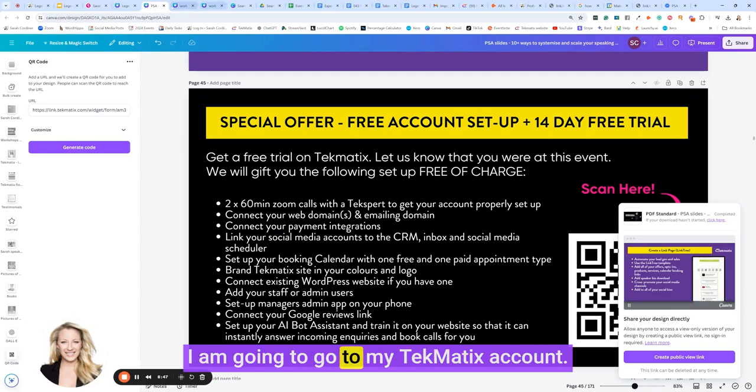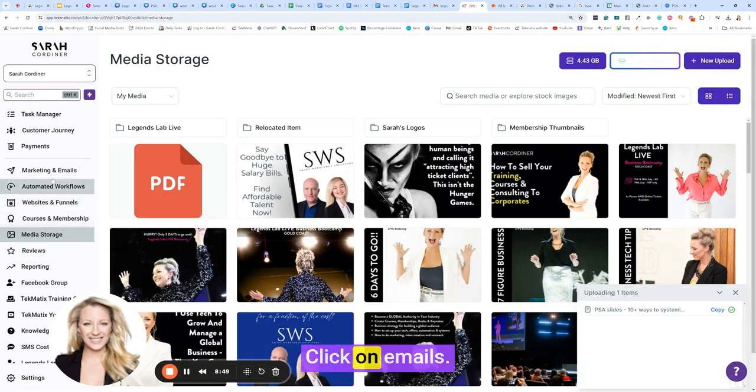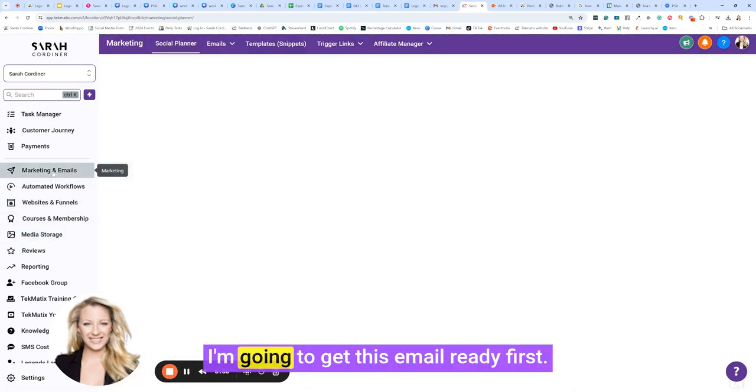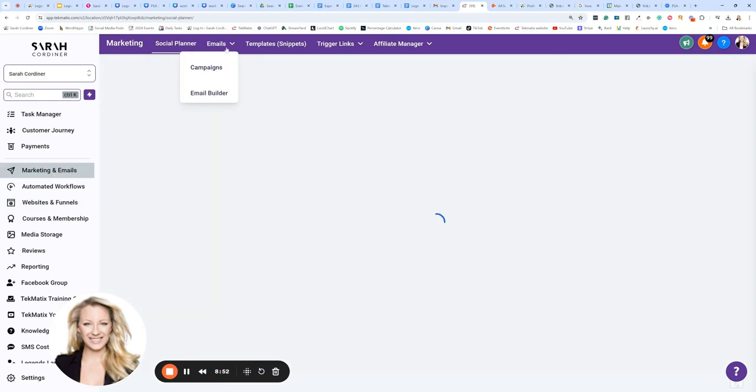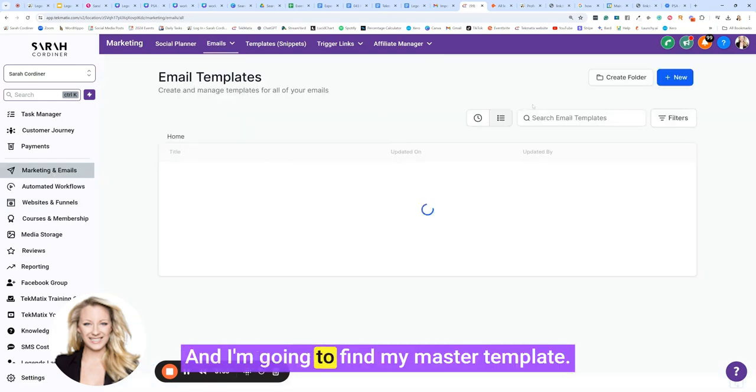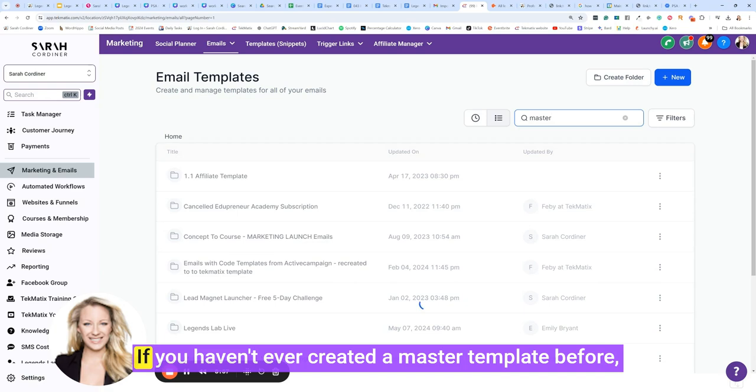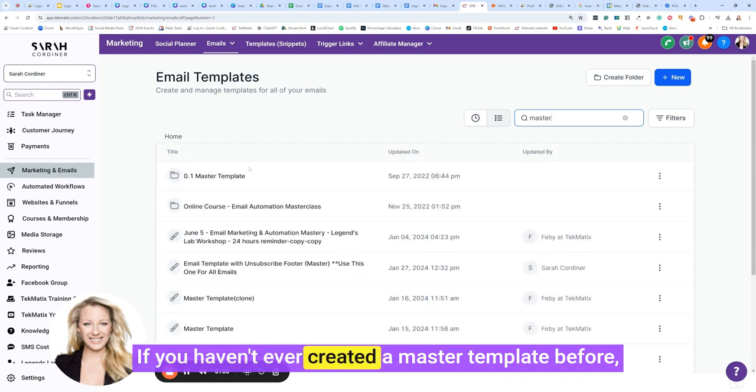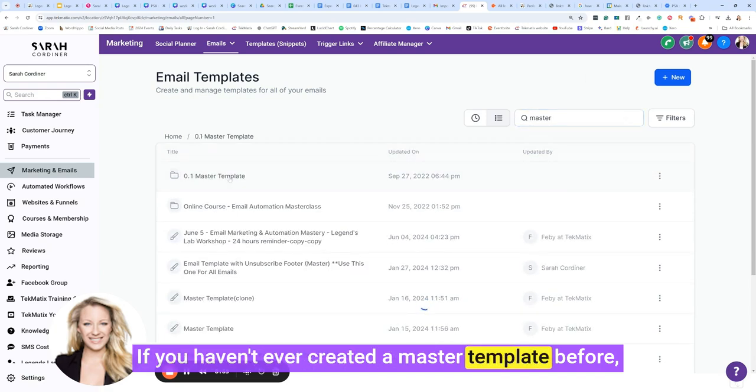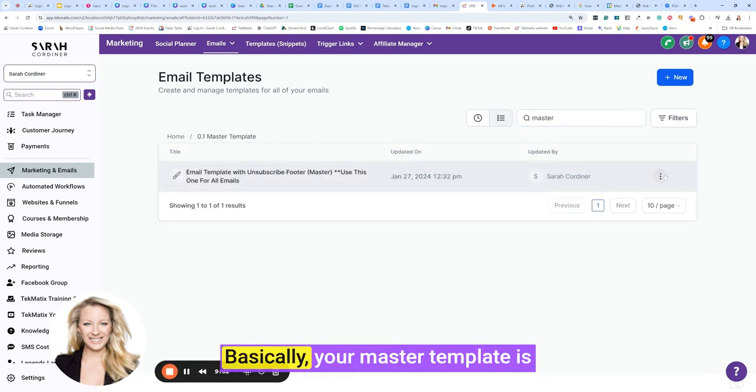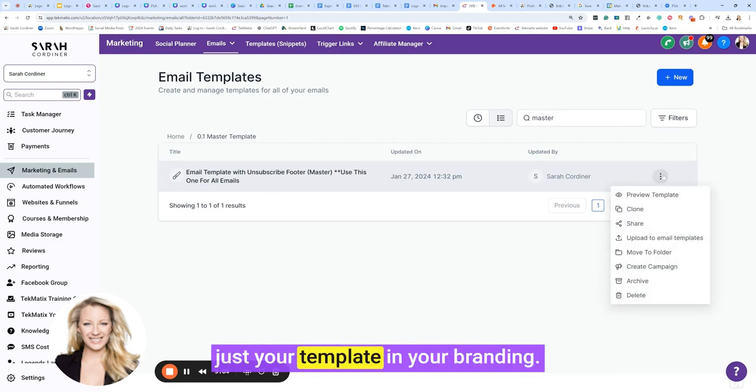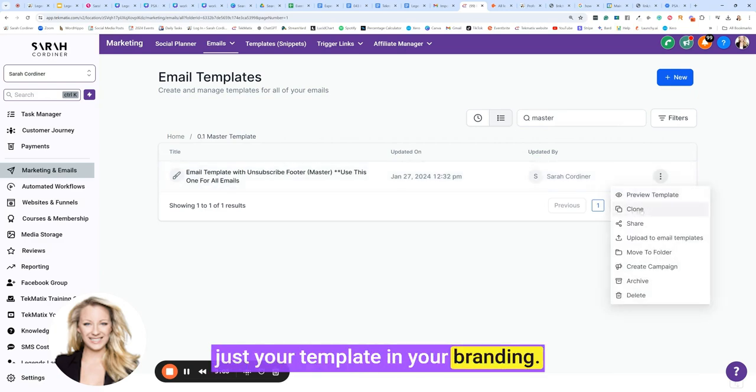I am going to go to my Techmatics account, click on emails. I want to get this email ready first. Email builder. I'm going to find my master template. If you haven't ever created a master template before, please go and check other training on how to do this.